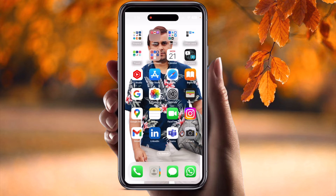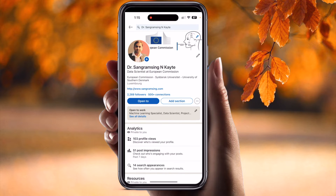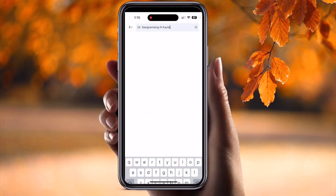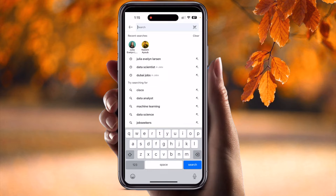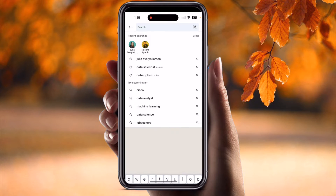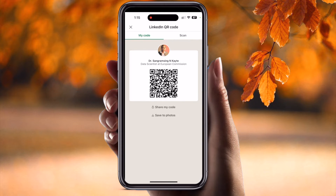Simply open your LinkedIn profile. At the top of the screen, my name is showing here. Look at this — at the top of the screen the QR code option is appearing here.